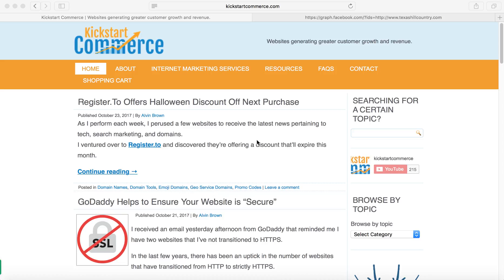And so one of the things that I tend to do while discovering domain names that are near expiring or in expired domain auctions, I want to know oftentimes does the URL, the domain name that is expiring, does it have any sort of social media interaction?